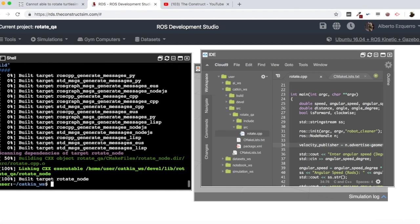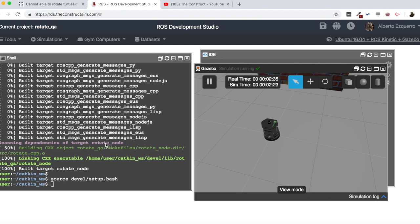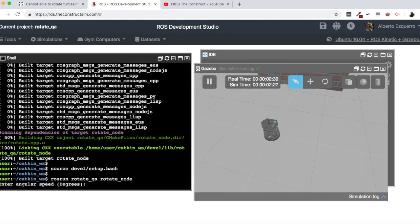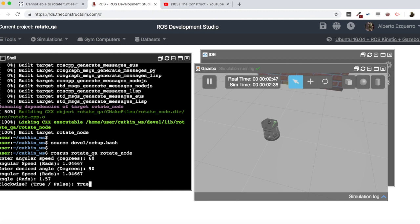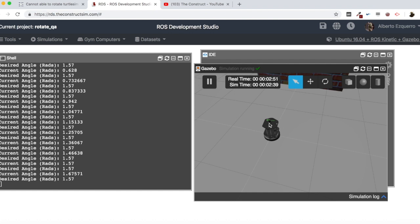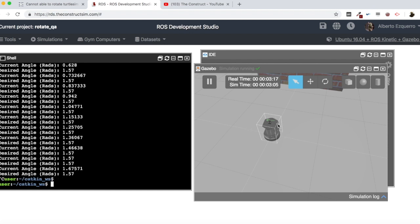Let's recompile, source, and run again. 60 degrees, 90 degrees, true. As you can see, the robot moves 90 degrees. It has actually turned a little more — the current angle is 1.67 radians and the desired was 1.57 — but as soon as the function detects the current angle is higher than desired, it stops the robot. However, it went anti-clockwise instead of clockwise, so there seems to be a direction bug in the code.